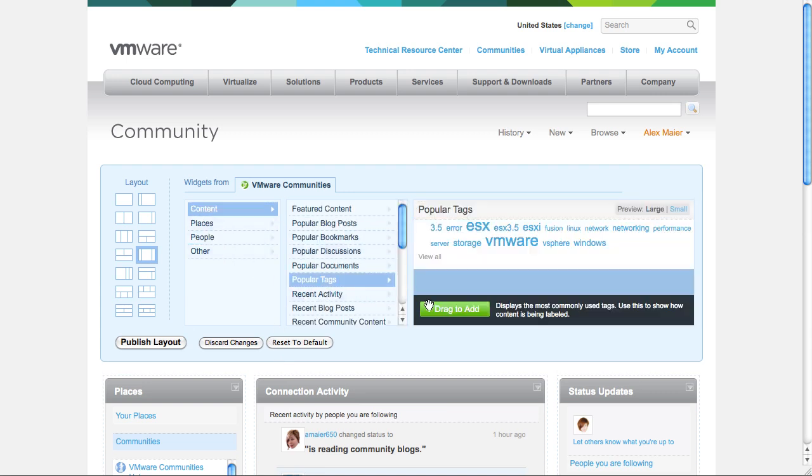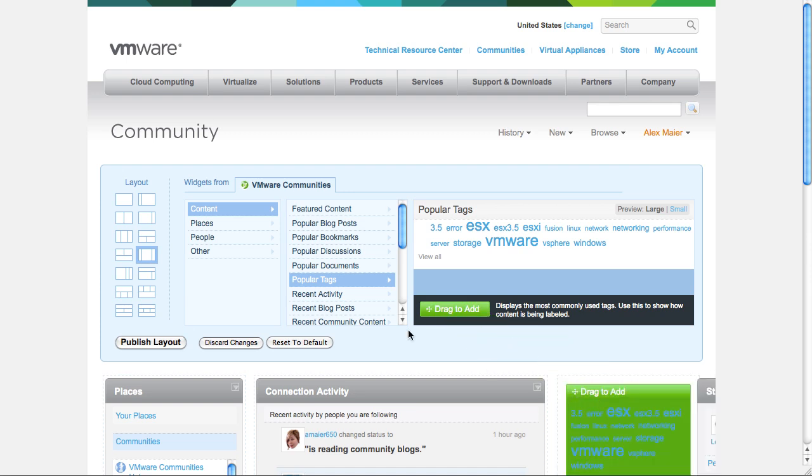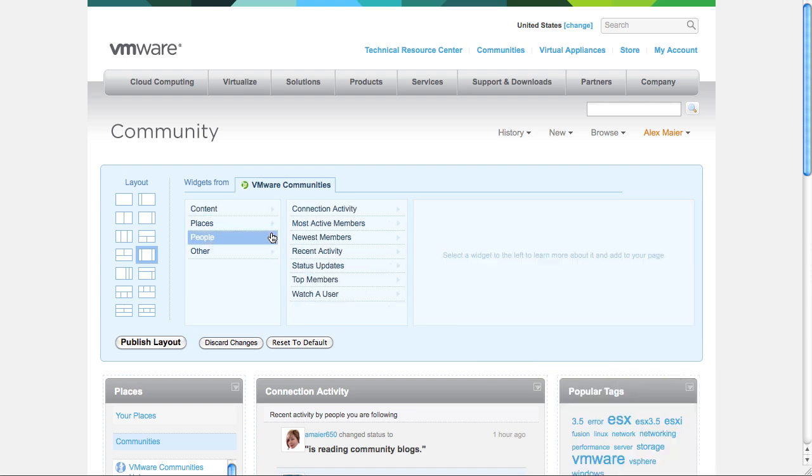You can also follow popular tags or see all the newest members.